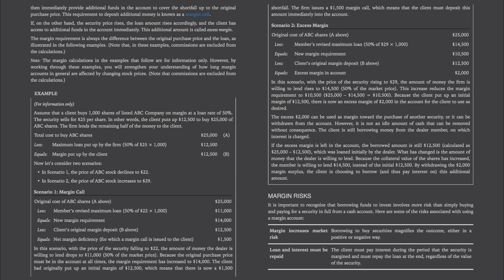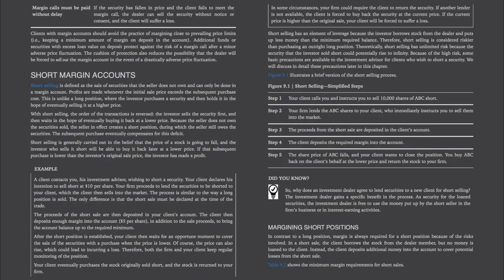Margin risks. It is important to recognize that borrowing funds to invest involves more risk than simply buying and paying for a security in full from a cash account. Some risks associated with using a margin account: Margin increases market risk — borrowing to buy securities magnifies the outcome either positively or negatively. Loan and interest must be repaid regardless of the value of the security. Margin calls must be paid without delay — if the security has fallen in price and the client fails to meet the margin call, the dealer can sell the security without notice or consent. Clients should avoid margining close to prevailing price limits. Additional funds or securities with excess loan value protect against the risk of a margin call after a minor adverse price fluctuation, and also reduce the possibility that the dealer will be forced to sell out the margin account in the event of a drastically adverse price fluctuation.